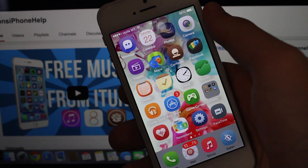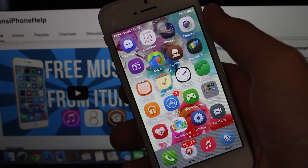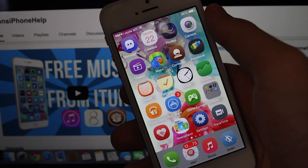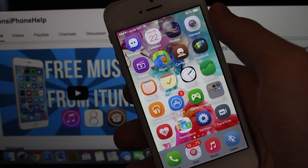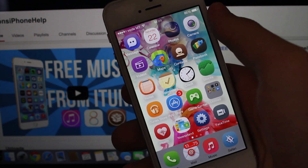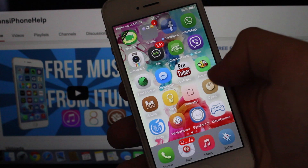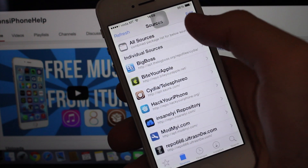Hey guys, what's up? Leon here from Leon's iPhone Help, and today I'm gonna show you how to get free in-app purchases on your iPhone, iPod touch, or iPad. Your device must be jailbroken to do this.